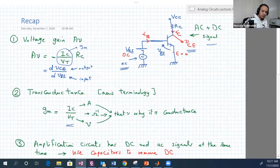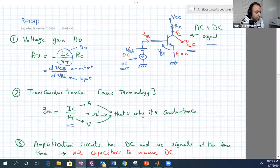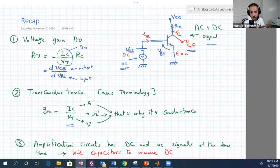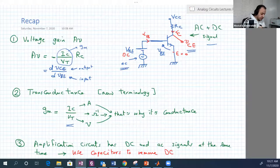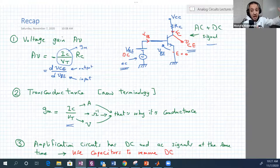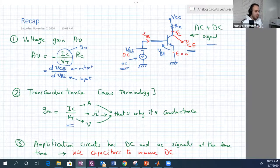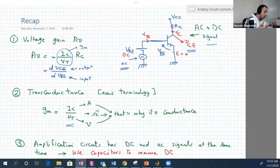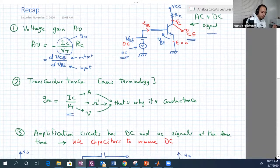GM is called transconductance because it's I over V — the opposite of resistance, measured in ohms to the minus one. The 'trans' part comes from the transfer characteristic between VCE (the output) and VBE (the input). This is a very important parameter we will calculate for every transistor amplifier circuit we solve.